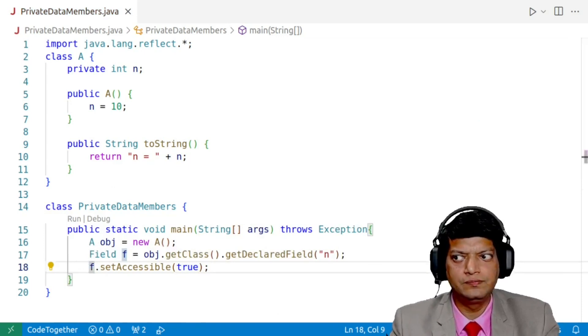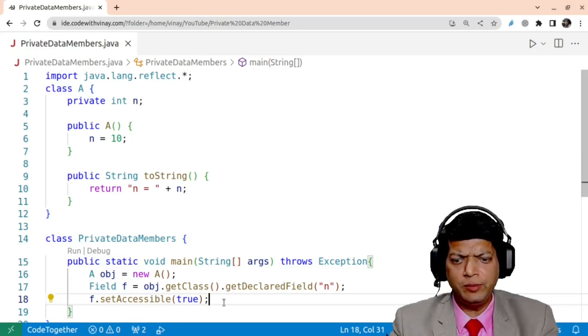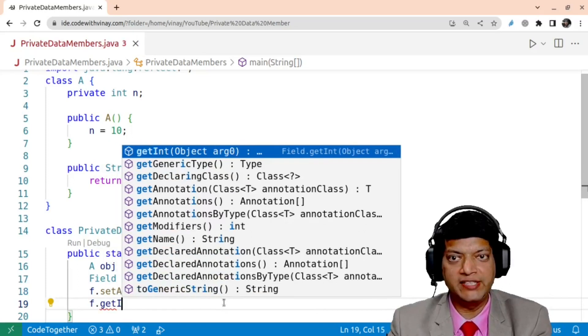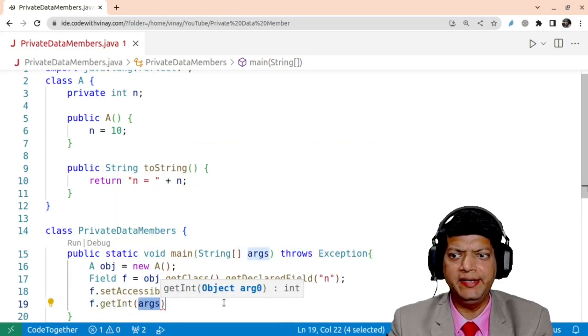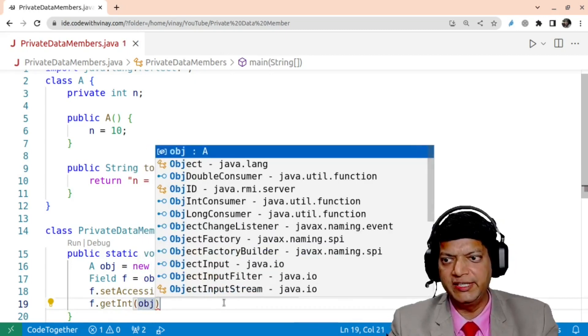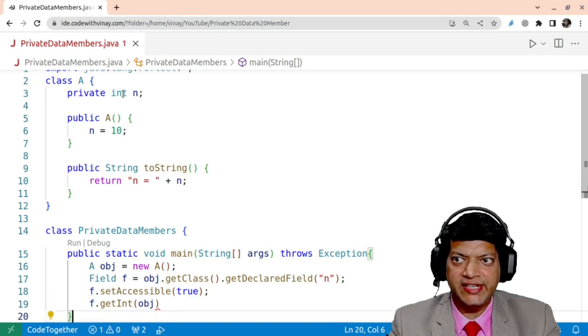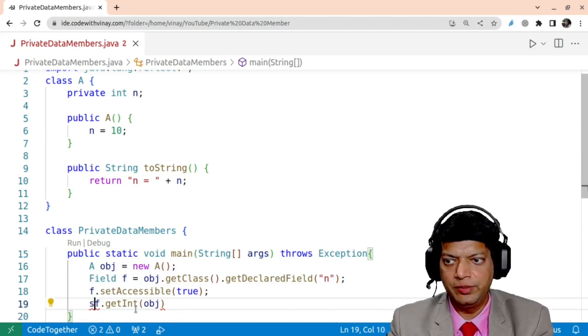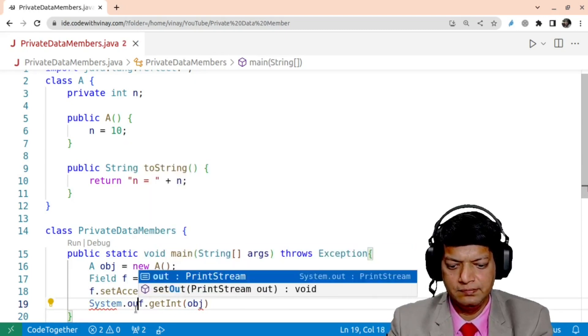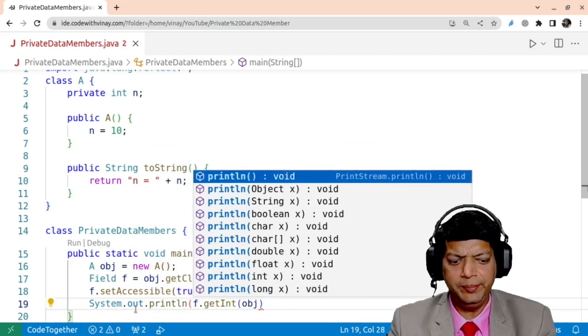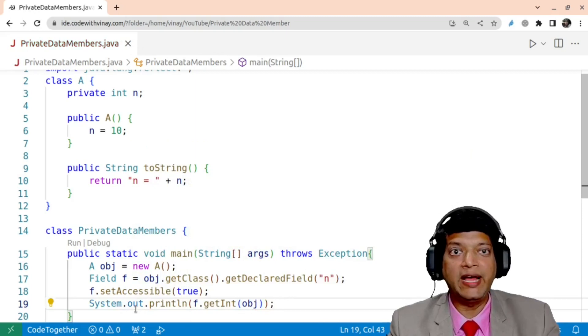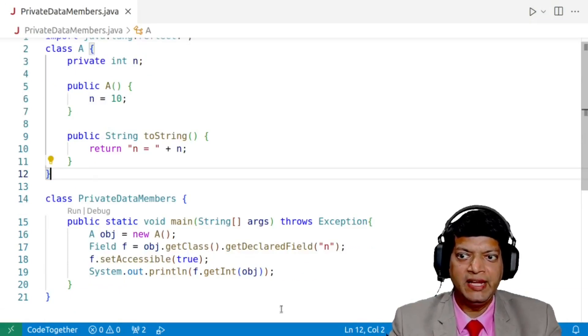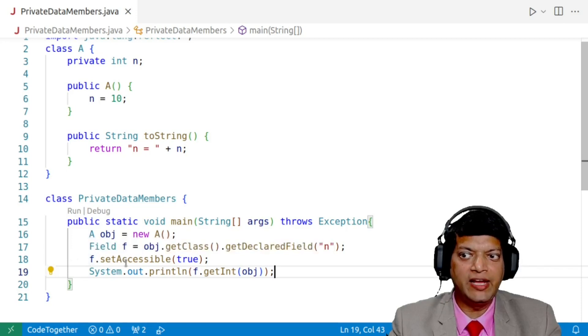Now, the field object f is pointing to our field and we need to get the integers or rather read the integers. So we'll say f.getInt instead of args, we'll provide the object name that is obj and this will allow us to read this integer n. So what we'll do now is we'll say System.out.println and we'll simply print this value. So this is how you access the private data members. Note, we haven't modified anything inside our class A and now when we'll run this program, computer is going to print the value of n that is 10.